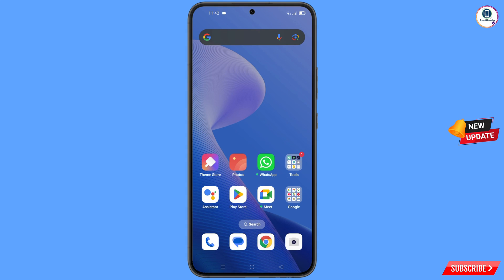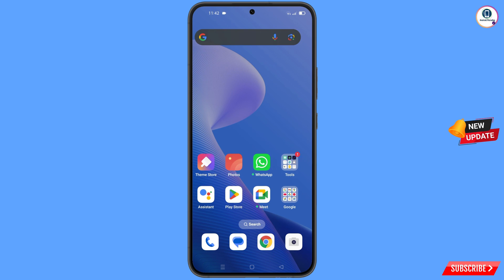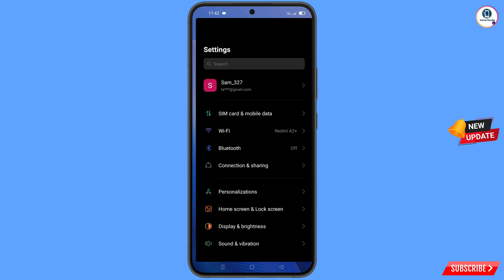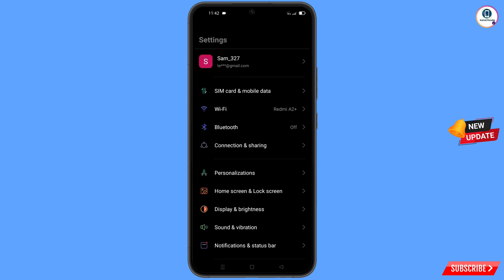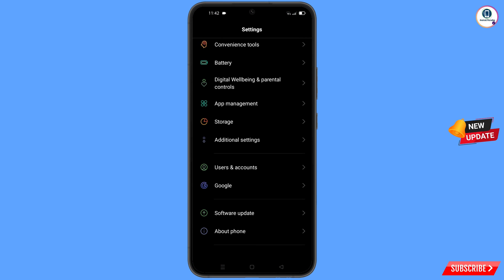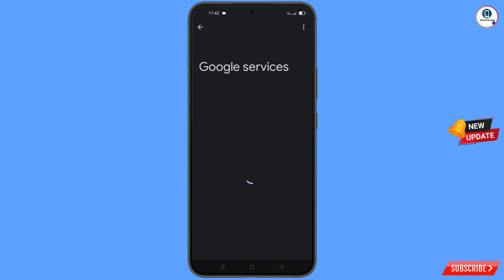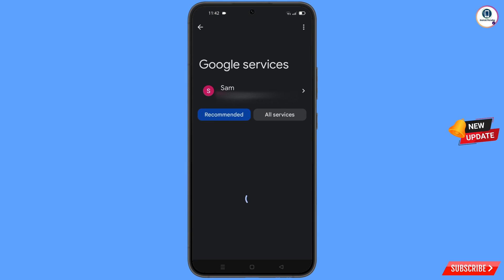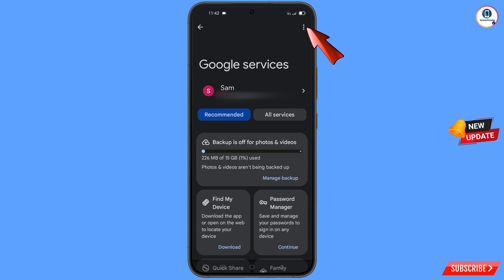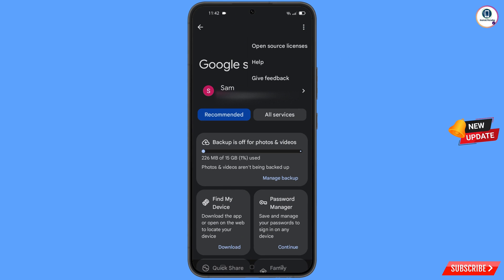Now navigate to Settings on your phone. Scroll down and tap on Google. At the top you will see three dots — tap on them. A Help option will appear; tap on it.